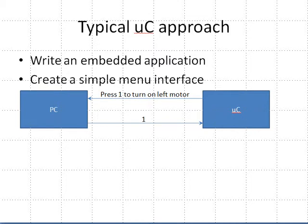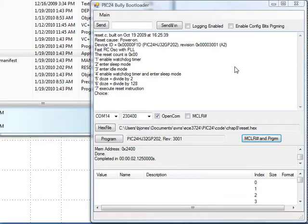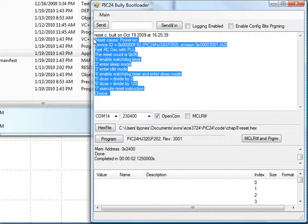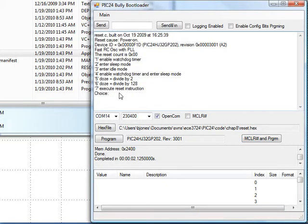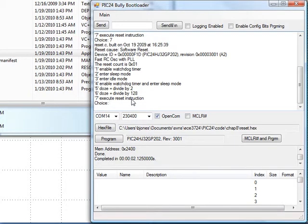As a more extended example, here's the reset program. In this case, the microcontroller produces a simple menu. The user can then respond, for example, by typing 7 to execute the reset instruction, and lo and behold, the reset instruction is executed.